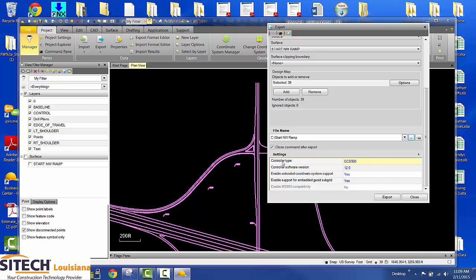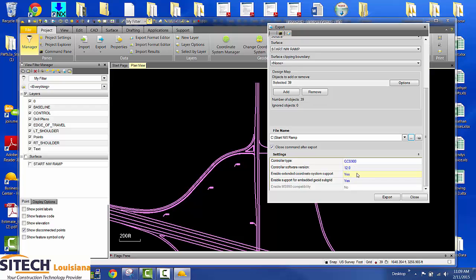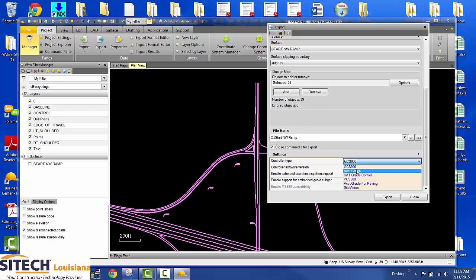Now right here you want to choose what type of machine you have. They have AccuGrade or GCS. They are running AccuGrade. As long as you have a CB460, that's the smaller thumb drive with a USB stick to load it, it doesn't matter which one you choose. If you had an older system, that's where it's a little more crucial. I'm just going to choose AccuGrade.